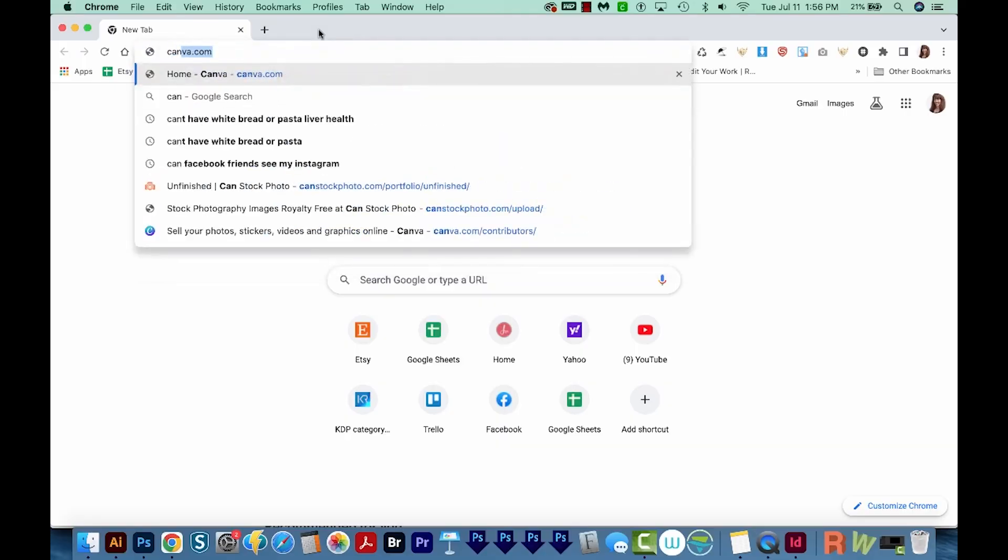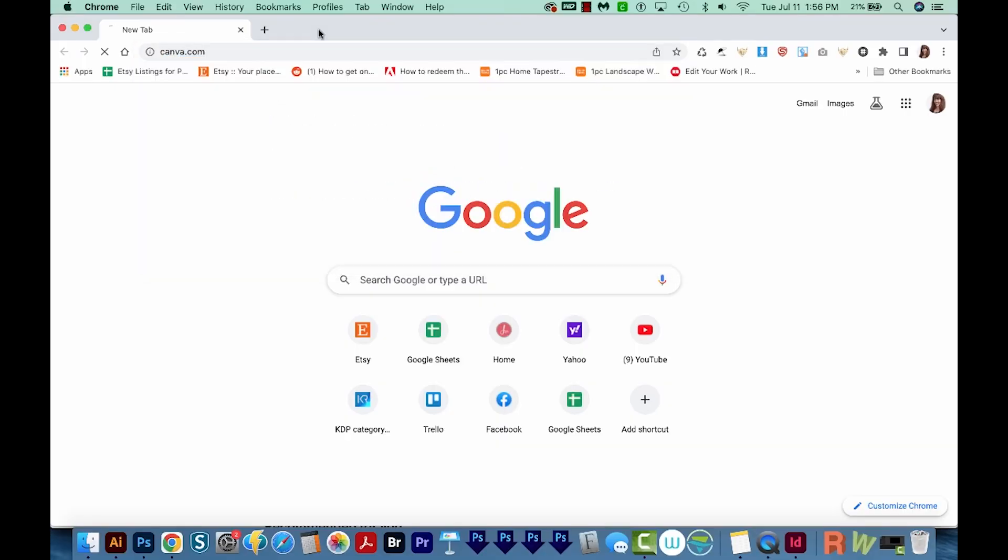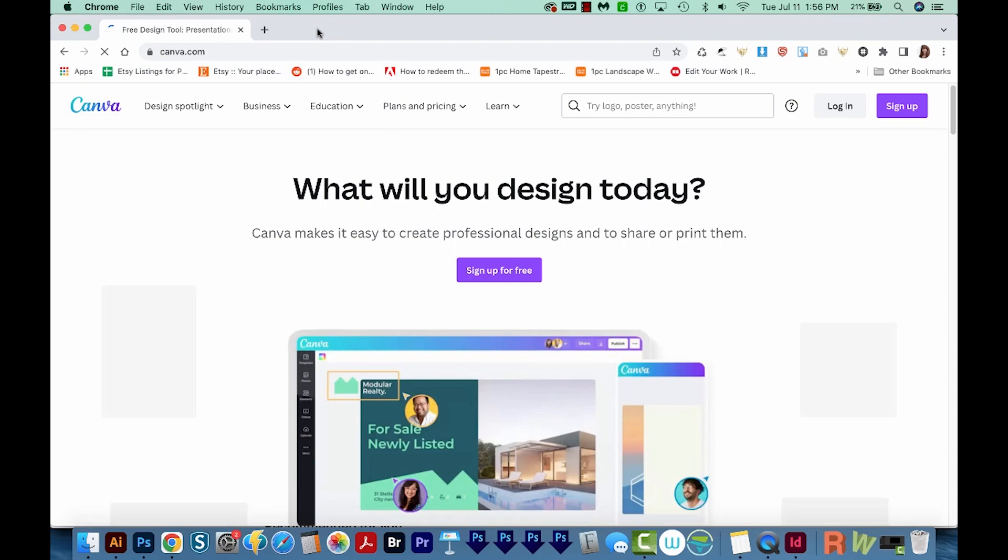The third tip is to align things. Alignment really helps readability, and it lowers the chaos factor when someone looks at your design. You don't want them to look at it and go, oh my gosh, I can't even tell what I'm supposed to look at here. Let's look at a few examples on Canva.com.